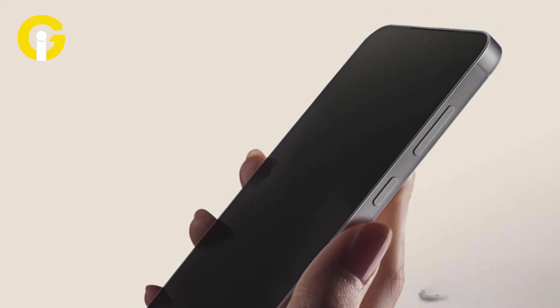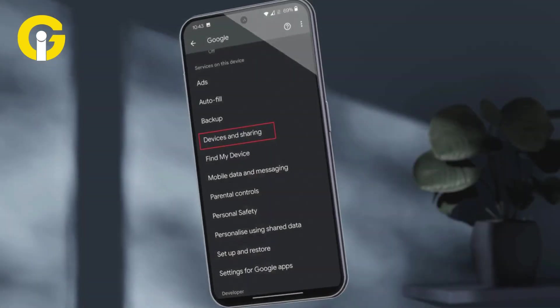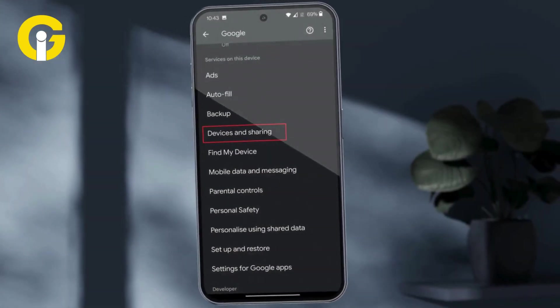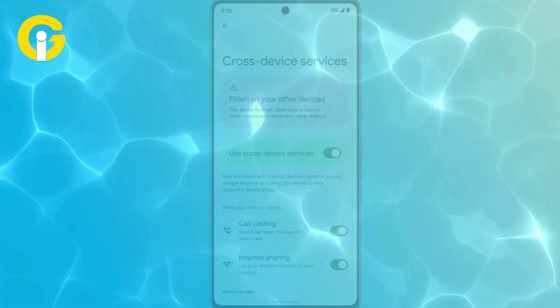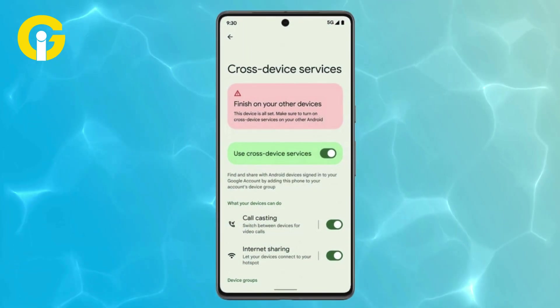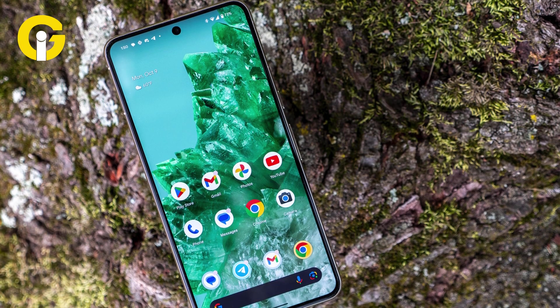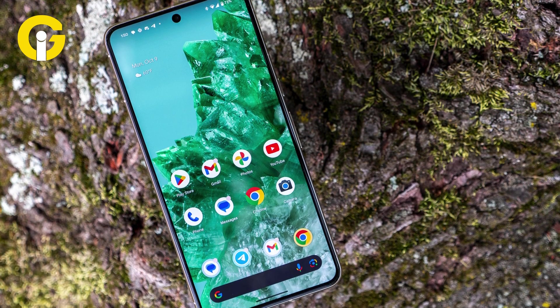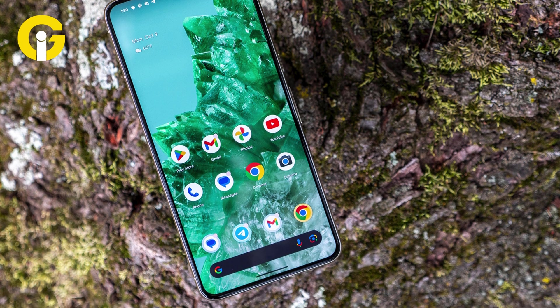Once visible on your device, go to Settings, then go to Google and click on Devices and Sharing. You'll see the option Cross-Device Services. The setup process includes showing your device group by allowing these preferences on your signed-in devices.